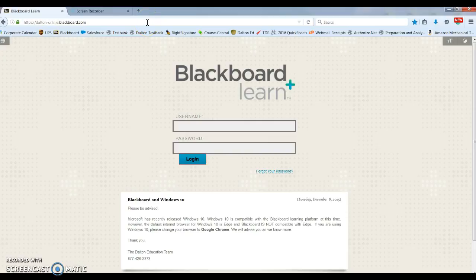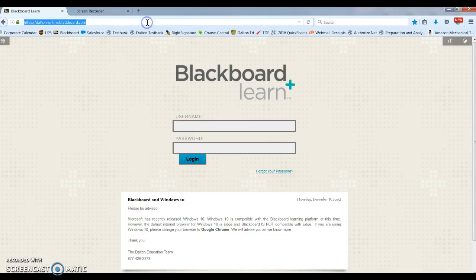This video is a brief overview of Blackboard for all of your online education courses. First, you're going to go to dalton-online.blackboard.com.